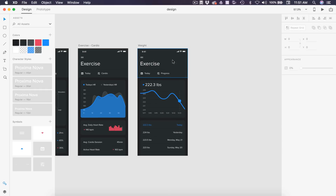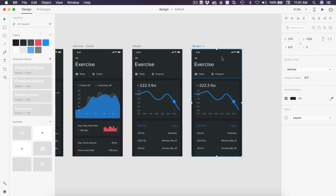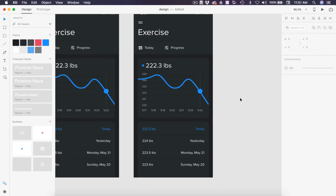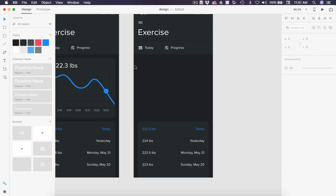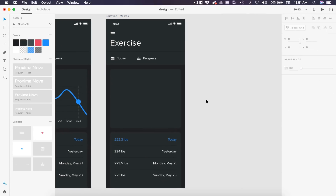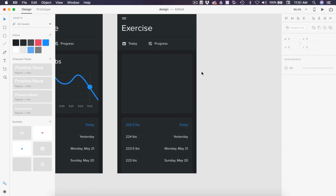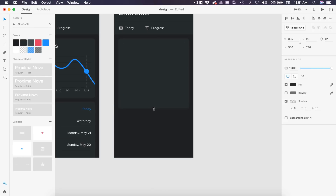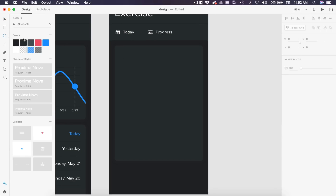The next screen is our macros, which is nutrition. I'll select weight and hit Command D, and name the artboard nutrition-macros. These are the macronutrients — protein, carbohydrates, and fat — that we're going to be tracking in a graph. We'll delete everything here, grab a card and paste it in, delete everything inside, and drag it down to give some room — around 440 height. Our circle is going to be 216 by 216, so let's drag that out and position it 35 from the top of the card.